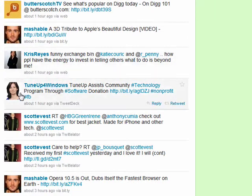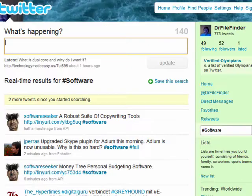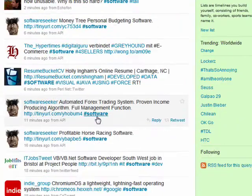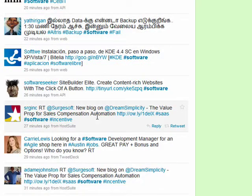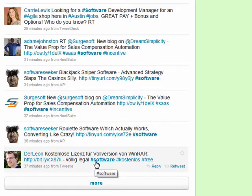Here on my Twitter page, you can see the TuneUp Utilities people put a hashtag in front of the word software. Now if you click on that, it takes you to the real-time results for everything that was flagged or tagged with a hashtag of software. You can look down here and see a wide variety of things that were flagged with the hashtag for software.